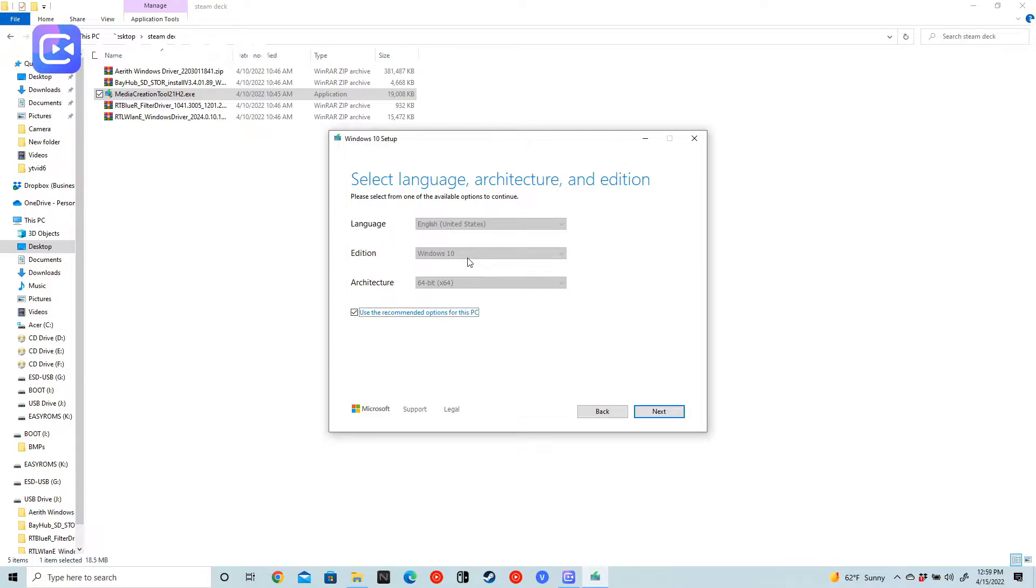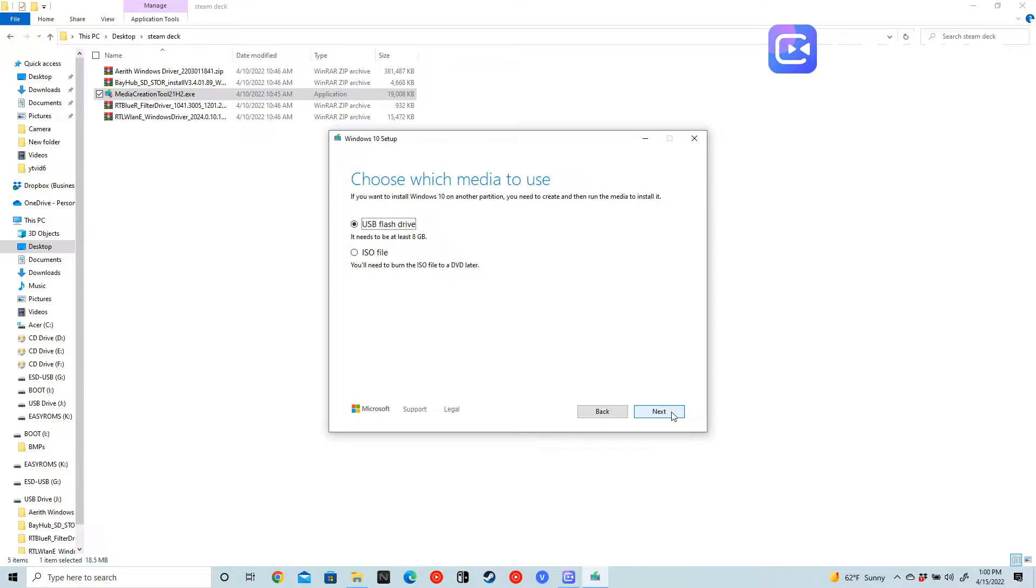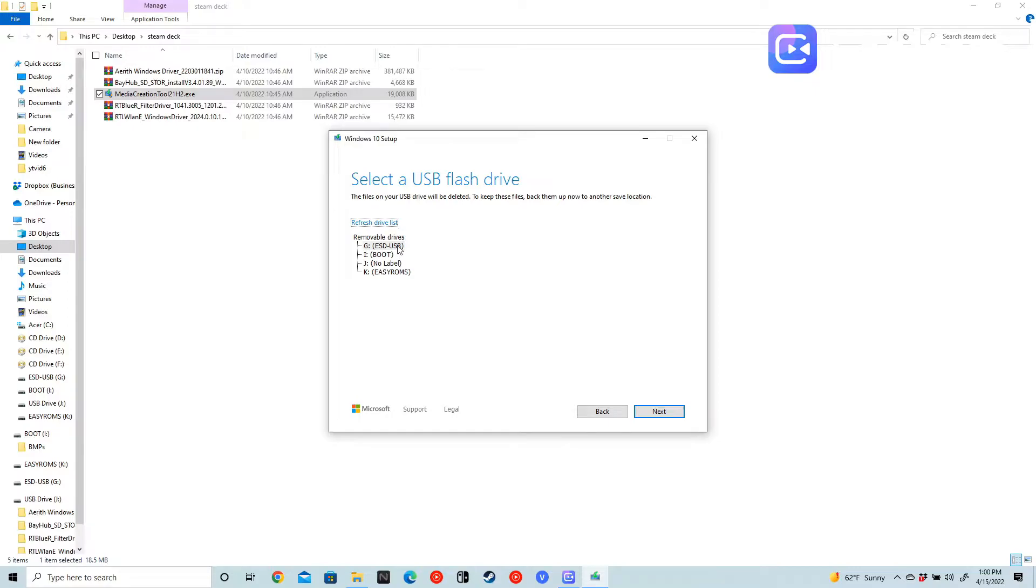English, Windows 10, 64-bit. And we want to create a USB flash drive. So at this point, this is where I'd format my flash drive. I already did mine to FAT32 and then proceed. And this is the flash drive right here that was formatted.